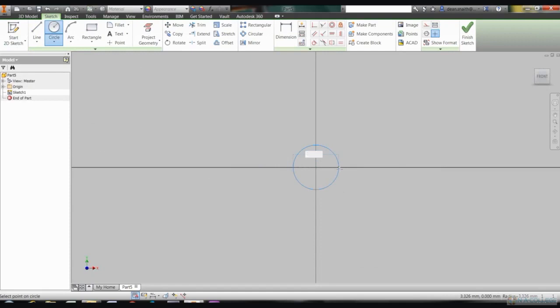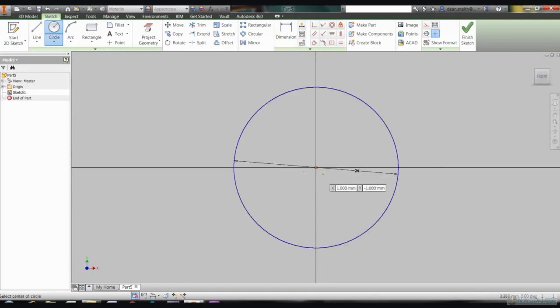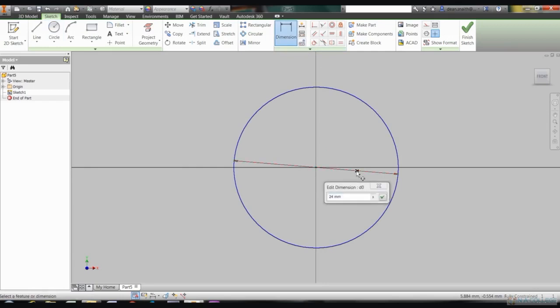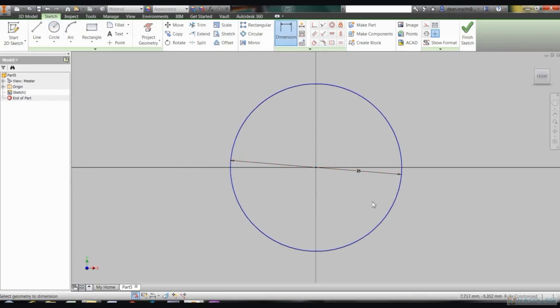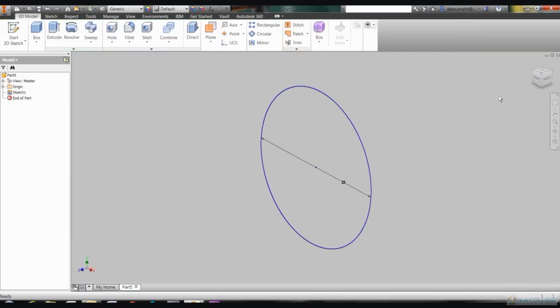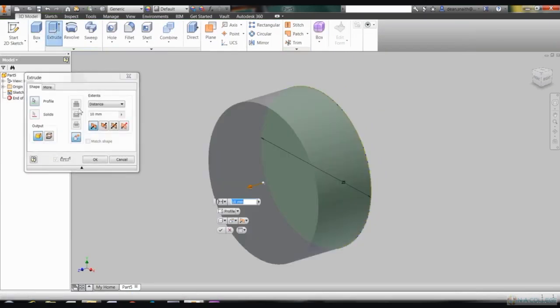To begin creating a wheel, the first thing you need is a circle, so click on the circle icon on your toolbar. If you take your cursor to the center point where your X and Y axes intersect, you should see the dot turn green. Then if you move your mouse, you can enter a dimension for your circle, which is 24 millimeters.